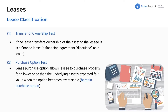If you already understand the five criteria, feel free to skip ahead, but I'll go through them further. The transfer of ownership test: if the lease transfers ownership of the asset to the lessee, it is a finance lease — a financing agreement disguised as a lease. The purchase option test: if the lease allows the lessee to purchase the property for a lower price than the underlying asset's expected fair value when the option becomes exercisable, it's a finance lease — because if someone gives you a deal to buy something for less than it's worth, you can reasonably expect they'll do it.